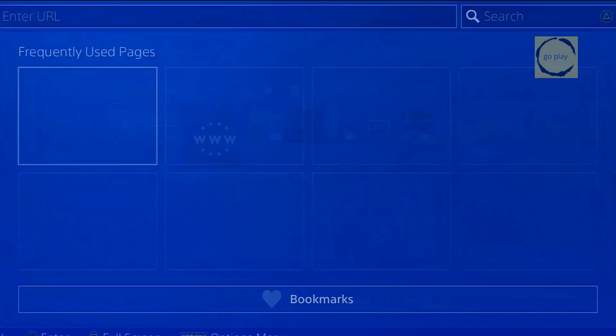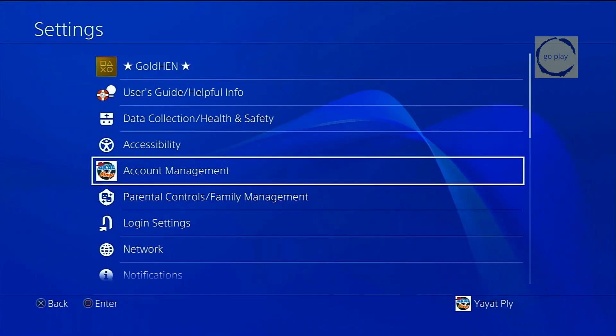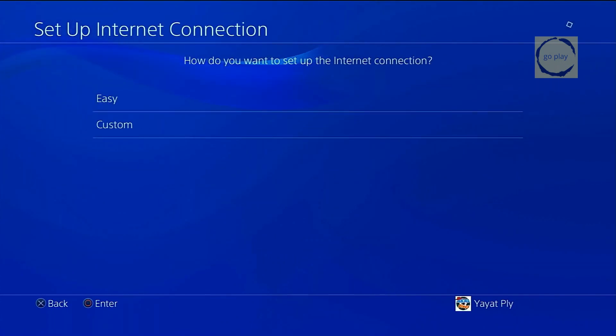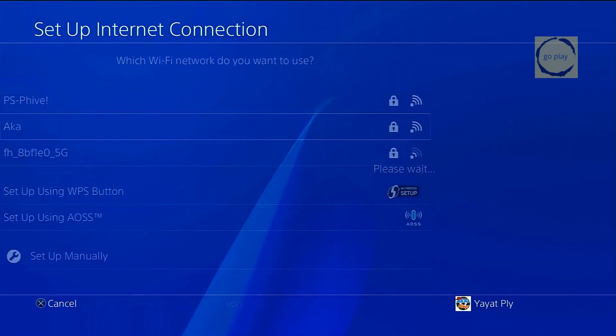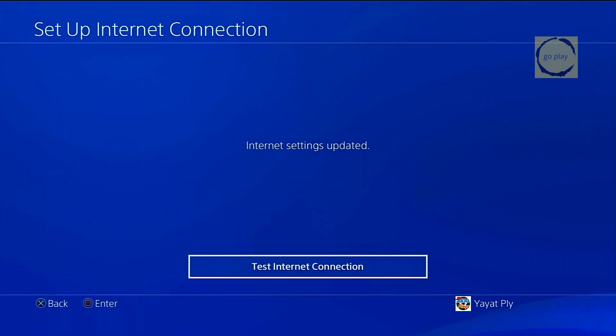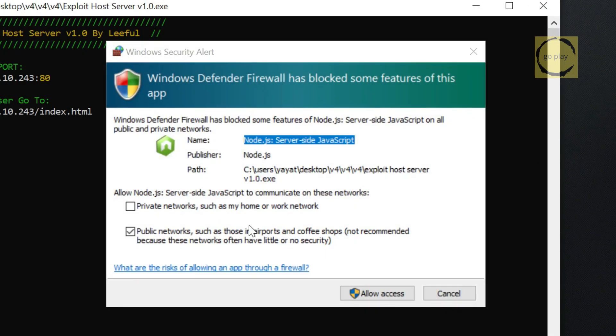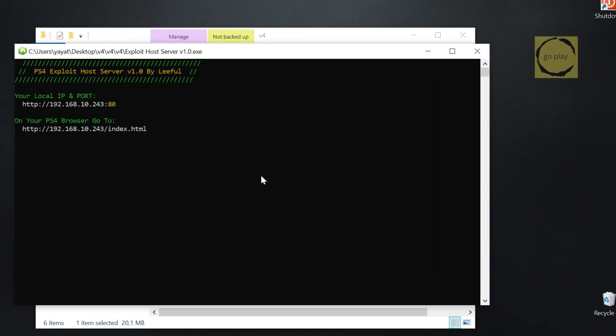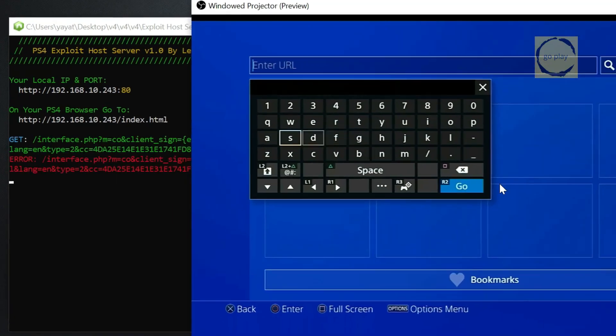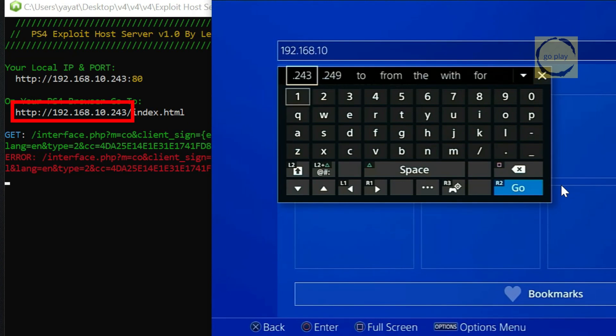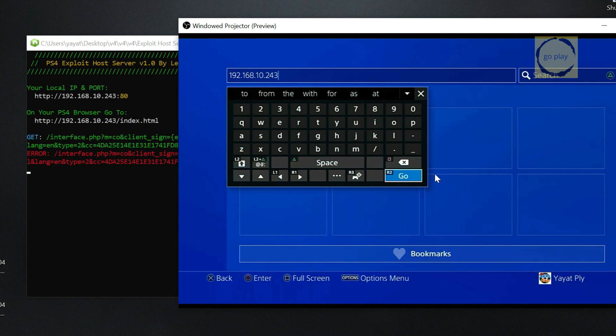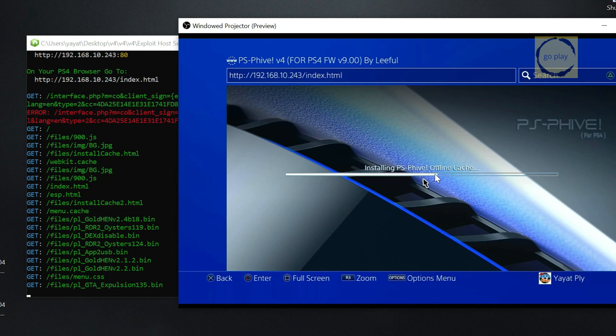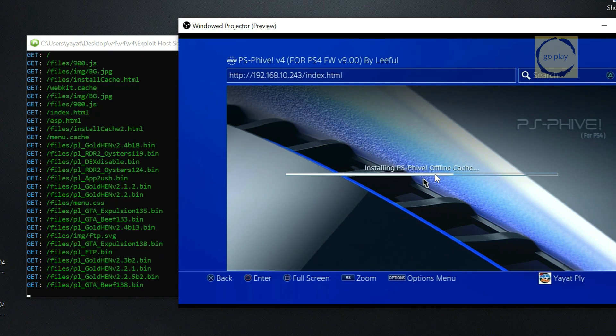Next, connect your PS4 to the same network as your computer. This means both the PS4 and the computer must be on the same local network. Once that's done, start the exploit host server on your computer. If a Windows security alert appears, select Allow access. Then, open the PS4 browser and enter the computer's IP address displayed on the exploit host server. Select Go to begin the caching process for the exploit host server. You can also see the exploit host server log messages start running. Now, wait for the caching process to finish.